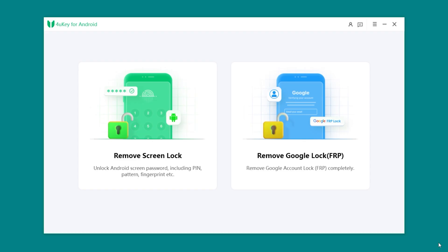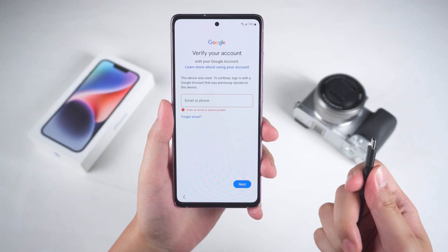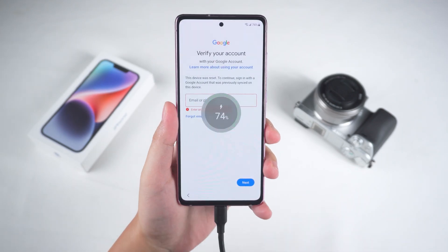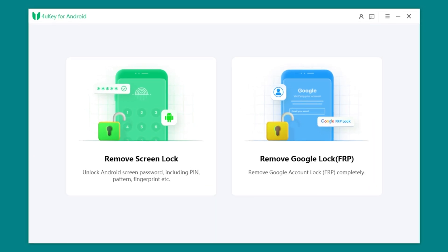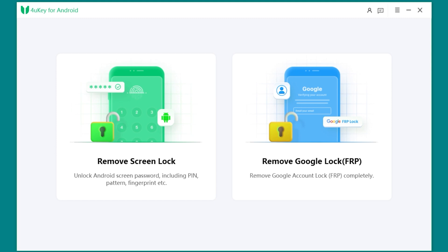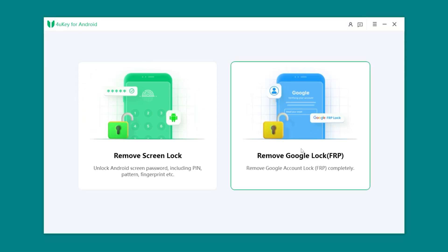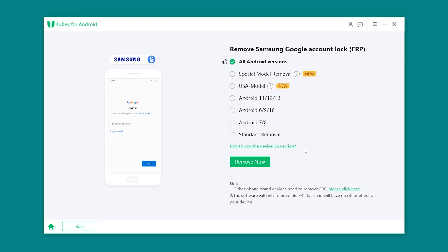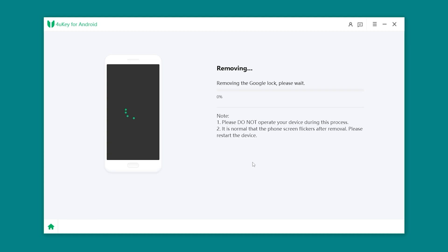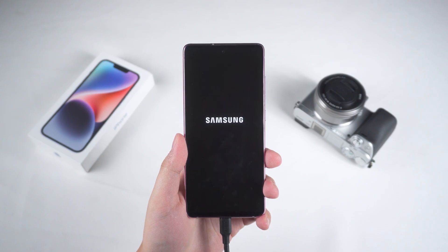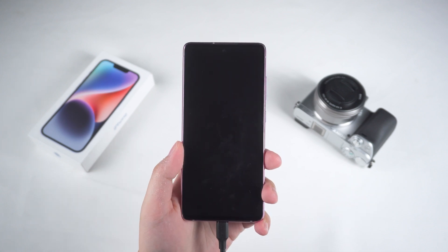After installing and launching 4uKey for Android, you need to connect your Android phone to your computer. Here, you'll see two options: Remove Screen Lock and Remove Google Lock. We need to select Remove Google Lock, and it will detect your phone model and provide the appropriate removal method. For newer devices, just select the new method. Click Remove Now to start removing the Google lock. During the removal process, your device may reboot several times — be patient and wait.